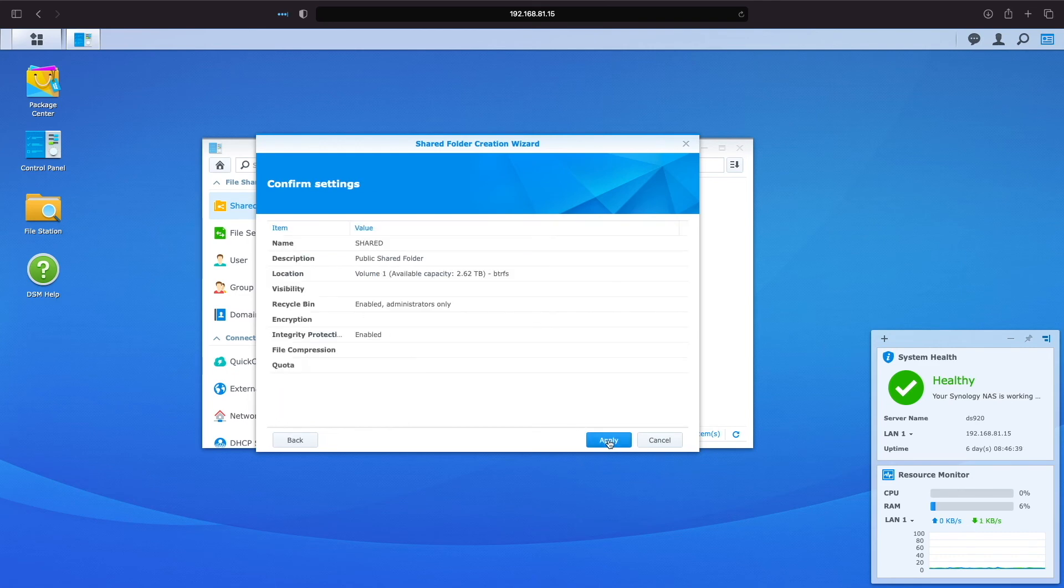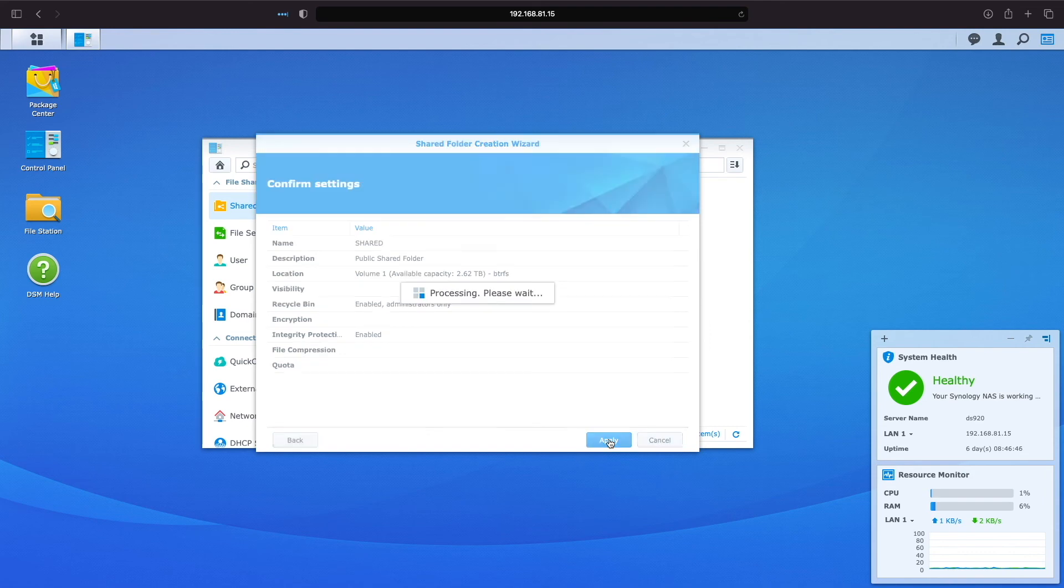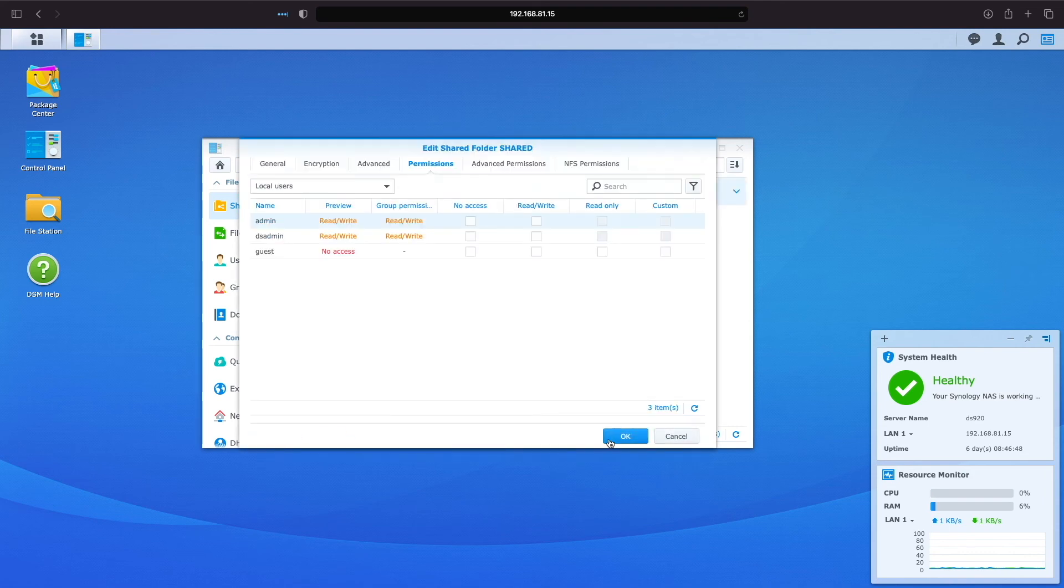Finally, I'll confirm that all settings look fine, and click Apply. For permissions, I'll just click OK, because we'll be setting permissions when creating users.